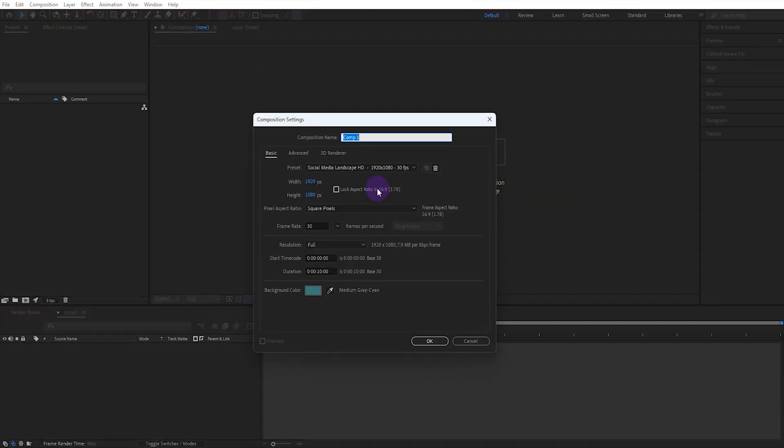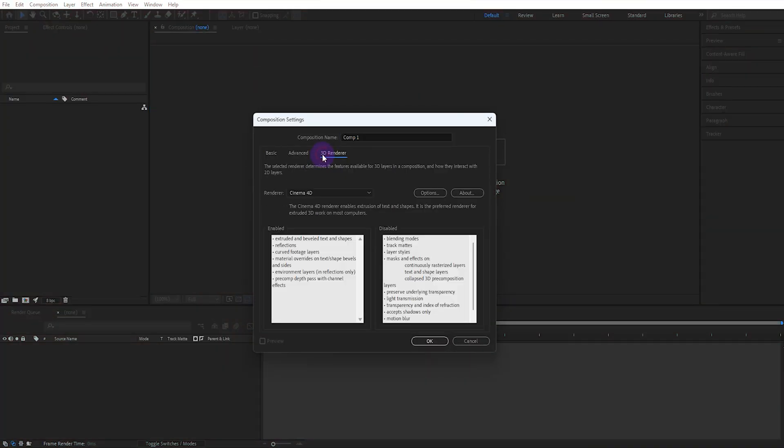First, we create a new composition, select Cinema 4D as the 3D renderer, and click OK.